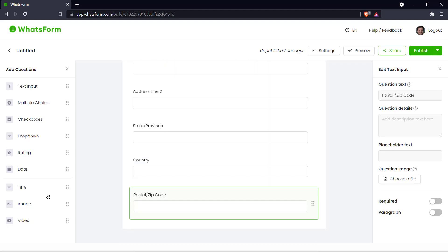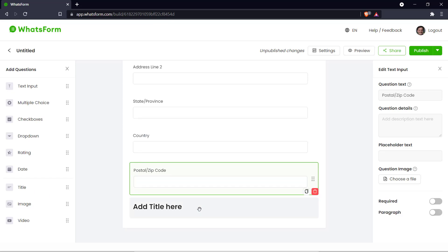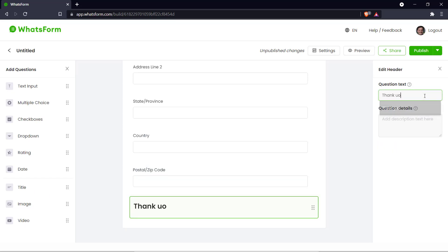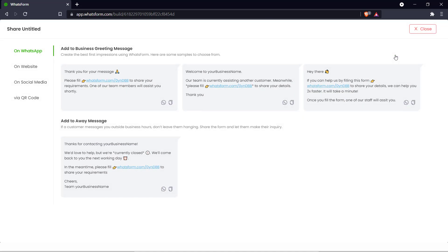And with that what we can do is thank the customer for their time. Let's say thank you. And our form is done. So what we can do is publish this form. And it is published. And we can share it.